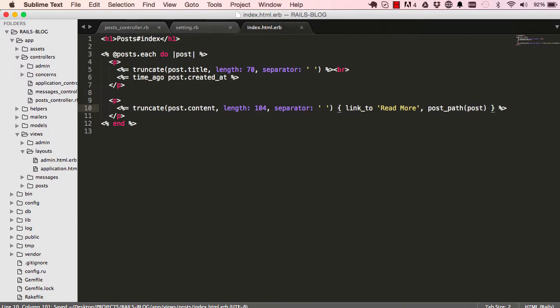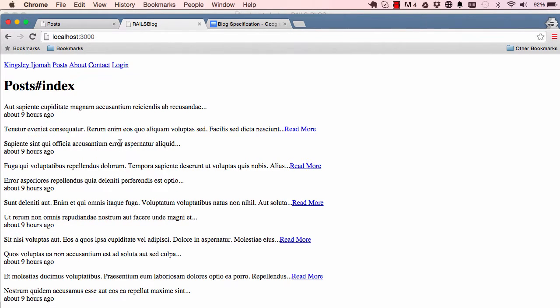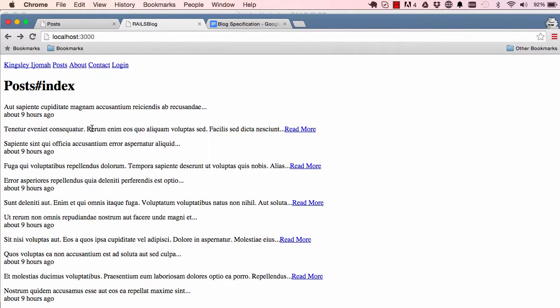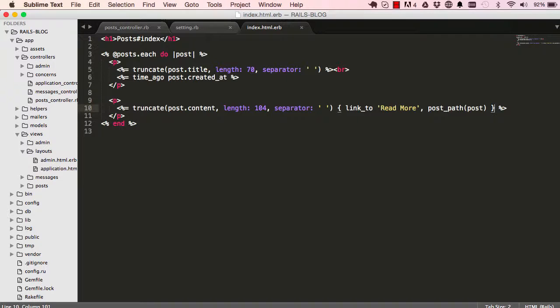Now if we go into our browser and refresh down here we can see we have our content. So we have our read more. Read more at the moment takes us to post show which is blank for now.